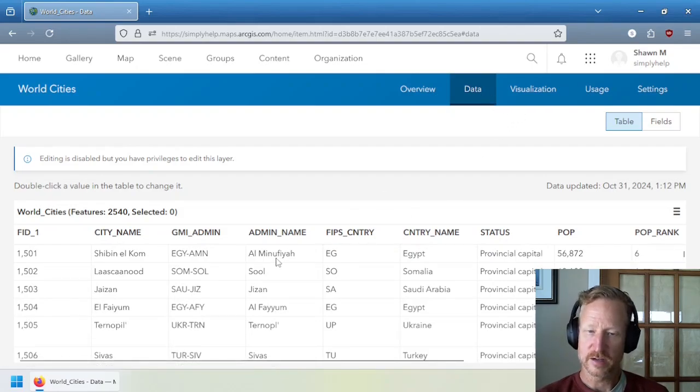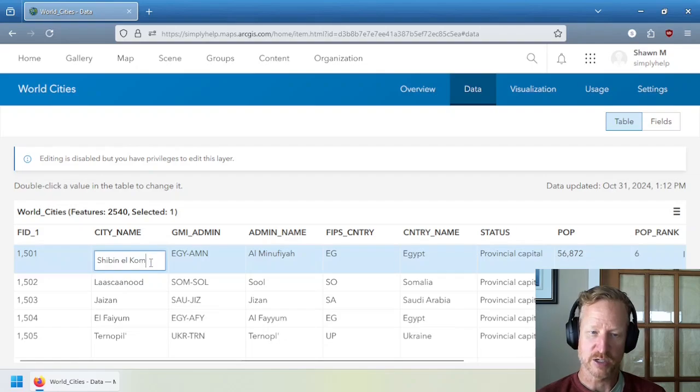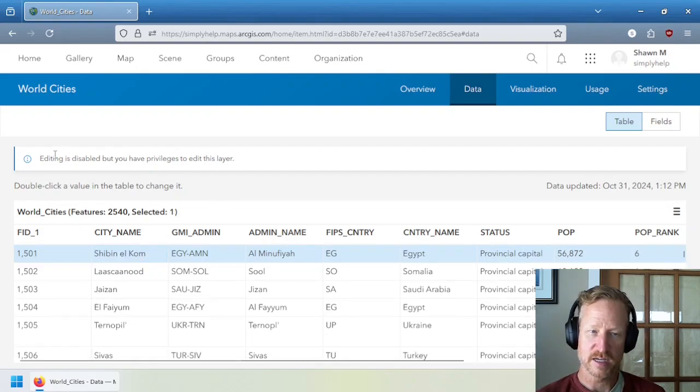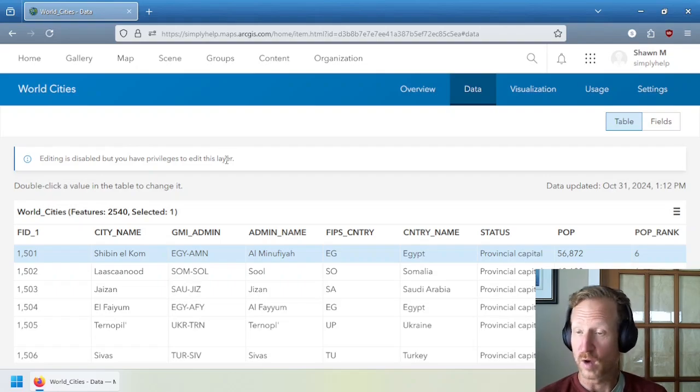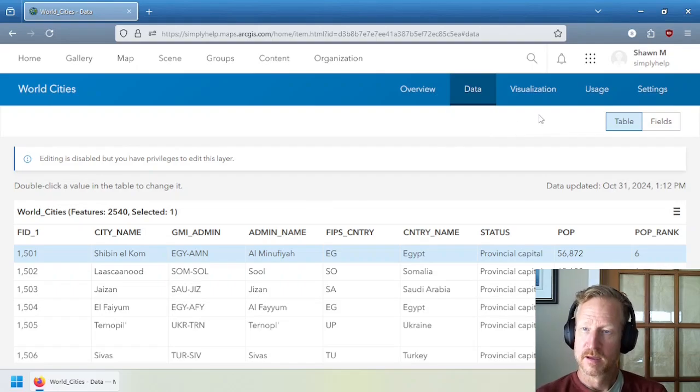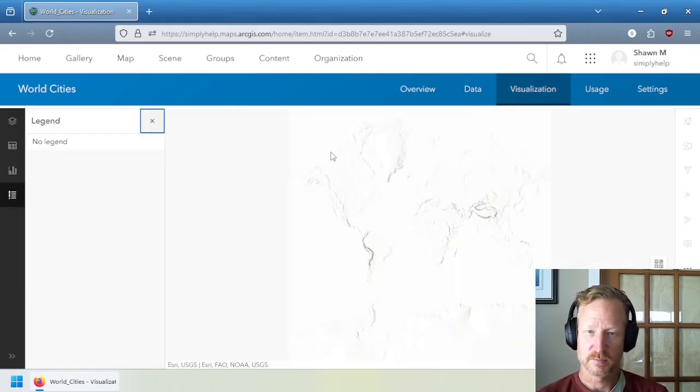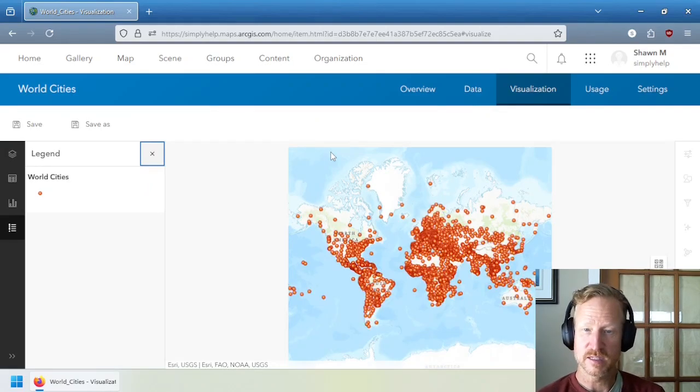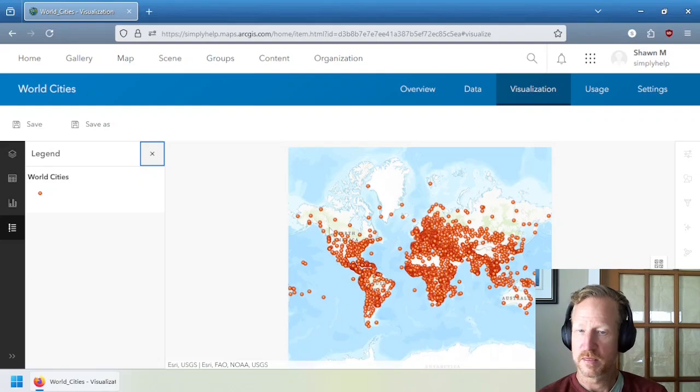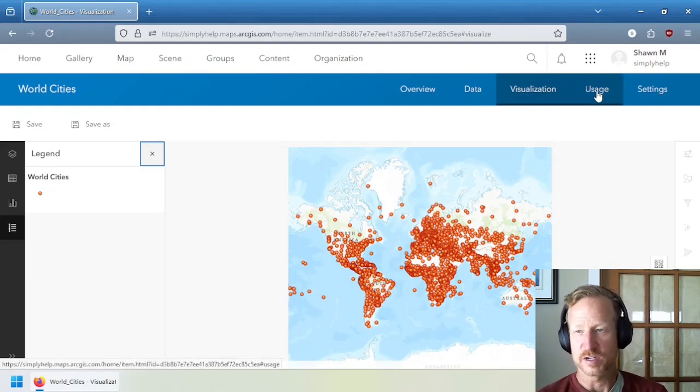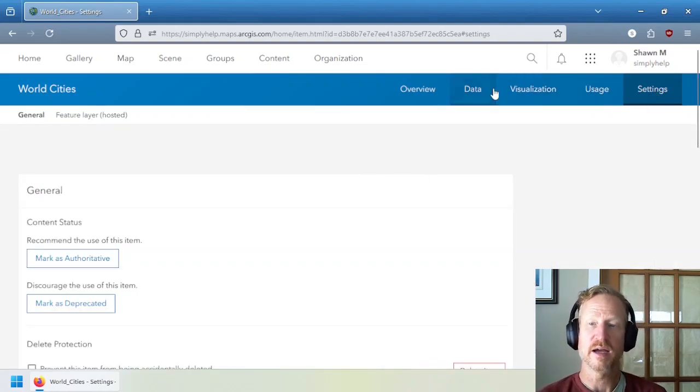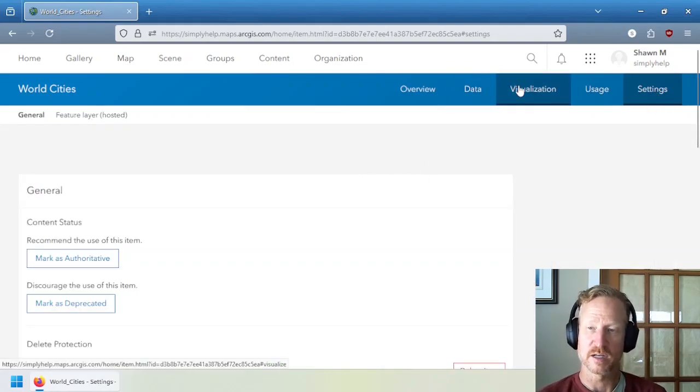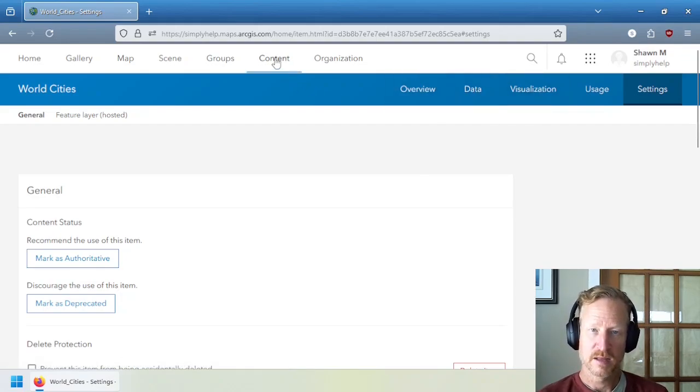So this data can also be edited. You can actually double-click on any individual item and make changes. And you can see I can do that. Editing is disabled, but you have the privilege to edit for this layer. Why? Because you created it. You're the owner of that data. Visualization allows you to change how the data is going to look by default. And you can see the default cartography here are these little points. So if you add this to a map, that's how it's going to appear. The usage is just statistics about it. All items have that. And same with settings. All items have settings.